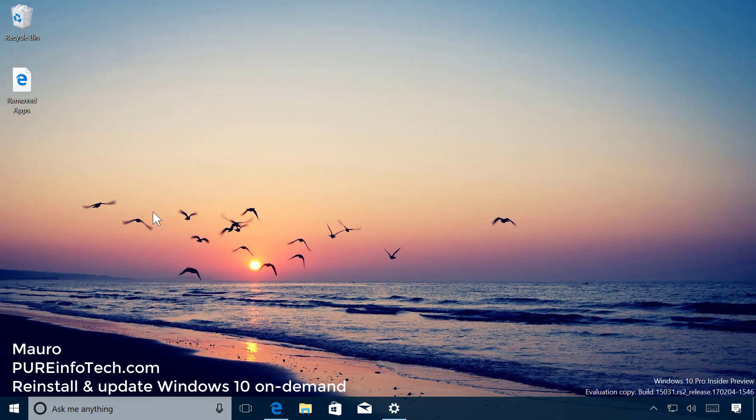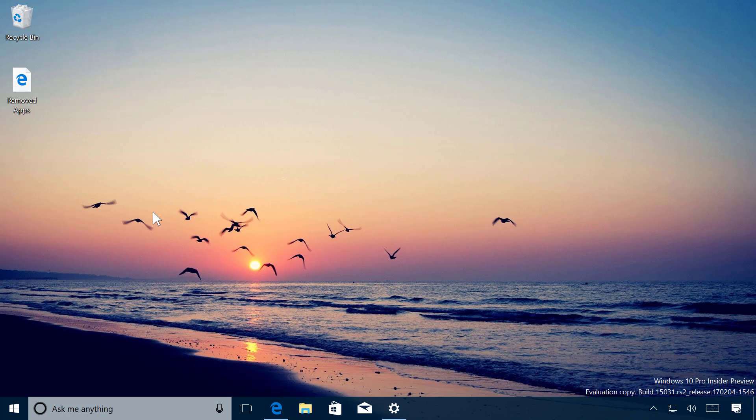Hello guys, this is Mauro of Imprintinfotech.com. In this video I will show you the steps to reinstall Windows 10 with a new refresh tool included with the Creators Update. This feature was previously available on the Settings app.